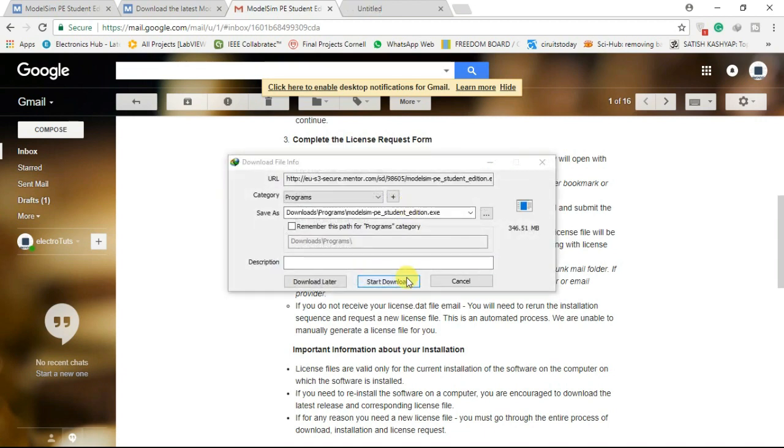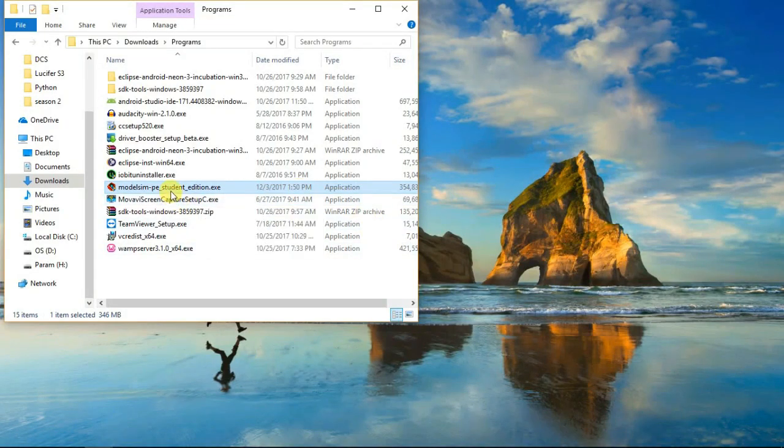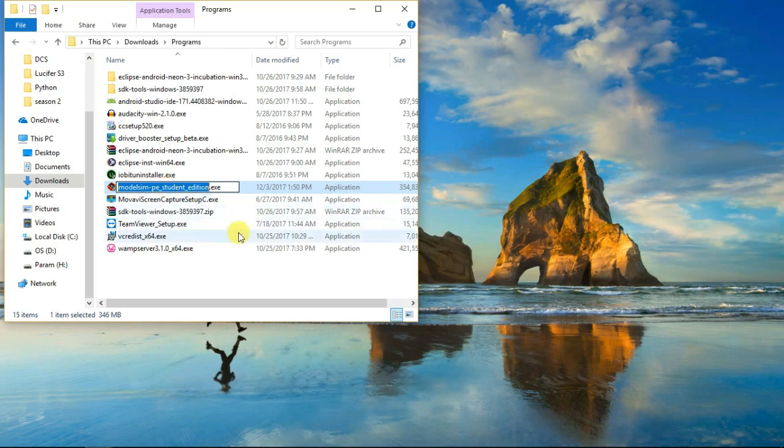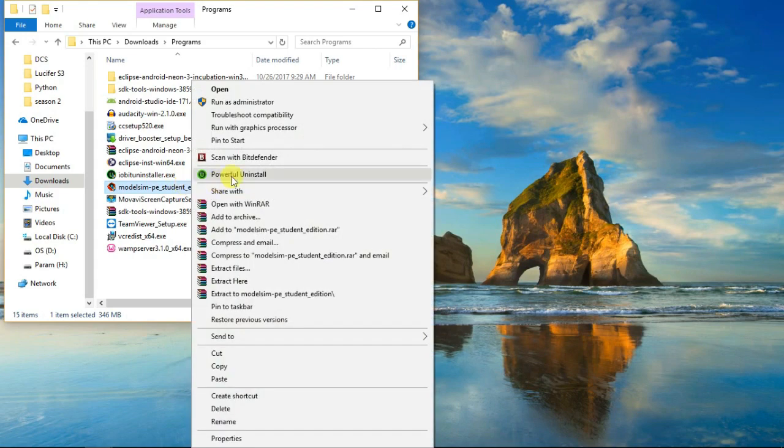Downloading of the software will begin. Once the download is complete, open the folder where the software was downloaded. You must be logged in as administrator of your computer, or else just right click and run the software as administrator.